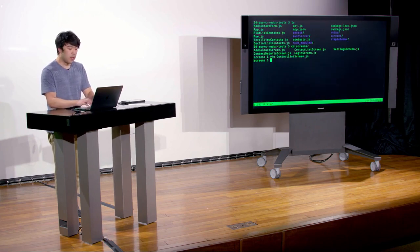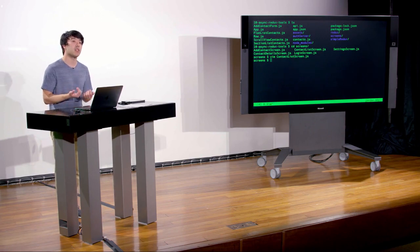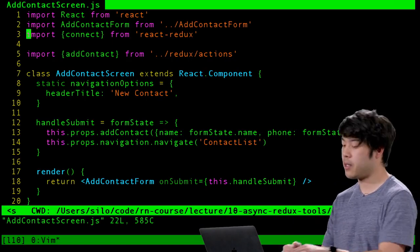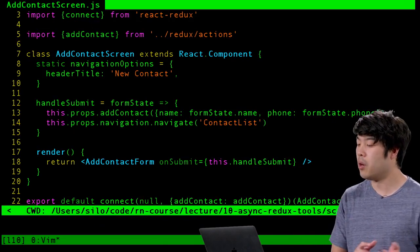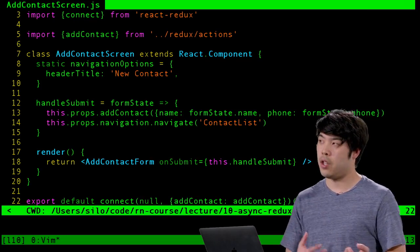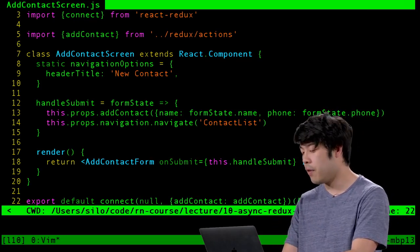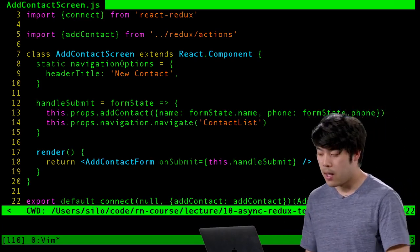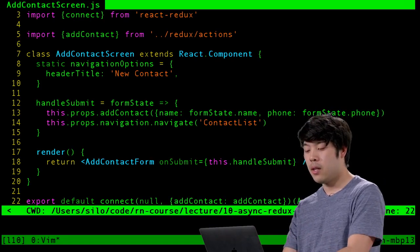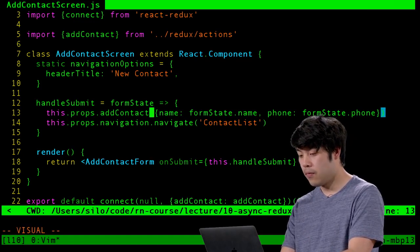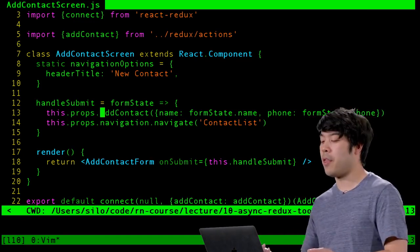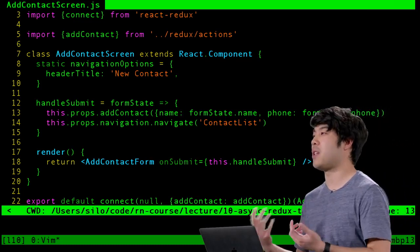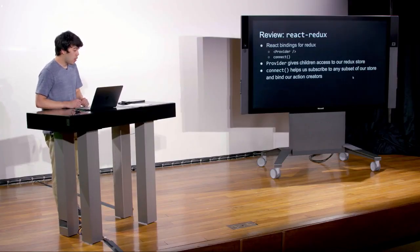We also looked at the second argument to connect, which is a way to bind dispatch to your action creators. In the addContact screen, we import connect from React Redux. We pass null for the first argument since we don't care about any props from the store. Instead, we pass an object containing addContact as the second parameter, which binds that action creator to dispatch — so invoking it dispatches automatically, rather than having to import the store and call store.dispatch manually.